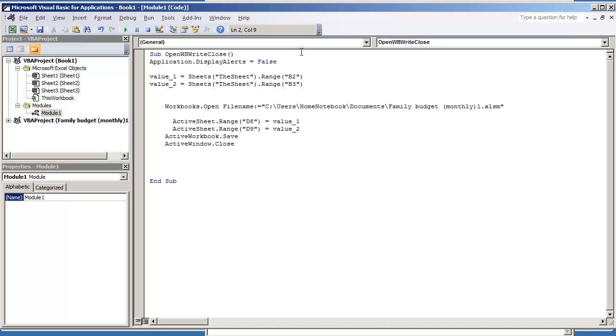Application.DisplayAlerts equal to false ensures that no kind of notification pops up when the macro is running because any kind of notification that comes up will stop your macro from running and it will put it on hold until you as a user respond to the alert that showed up. So this is just going to prevent any kind of notifications.